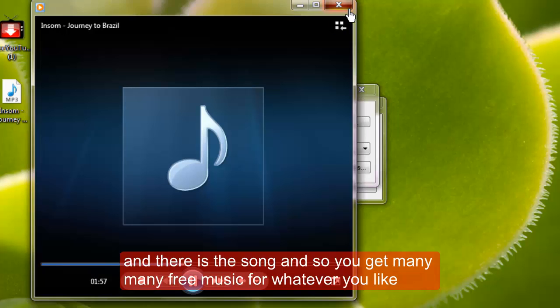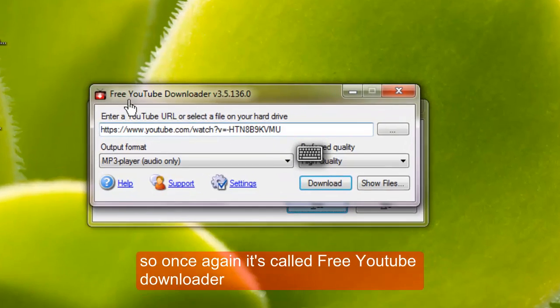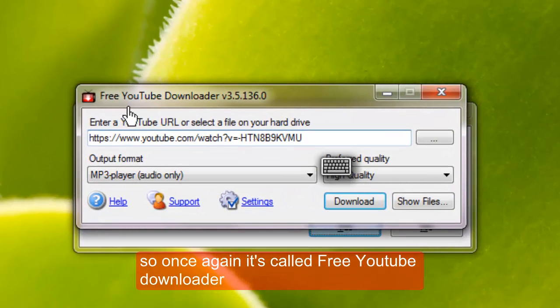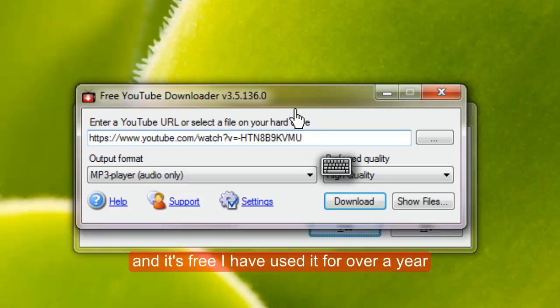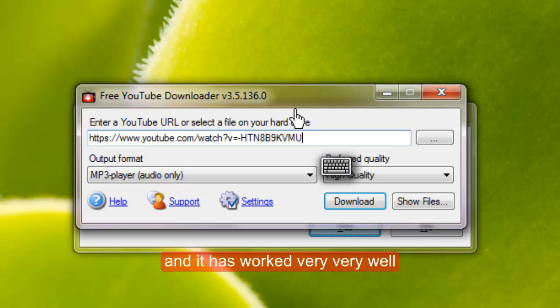So once again it is called free YouTube downloader and it is free. I have used it for over a year and it has worked very well.